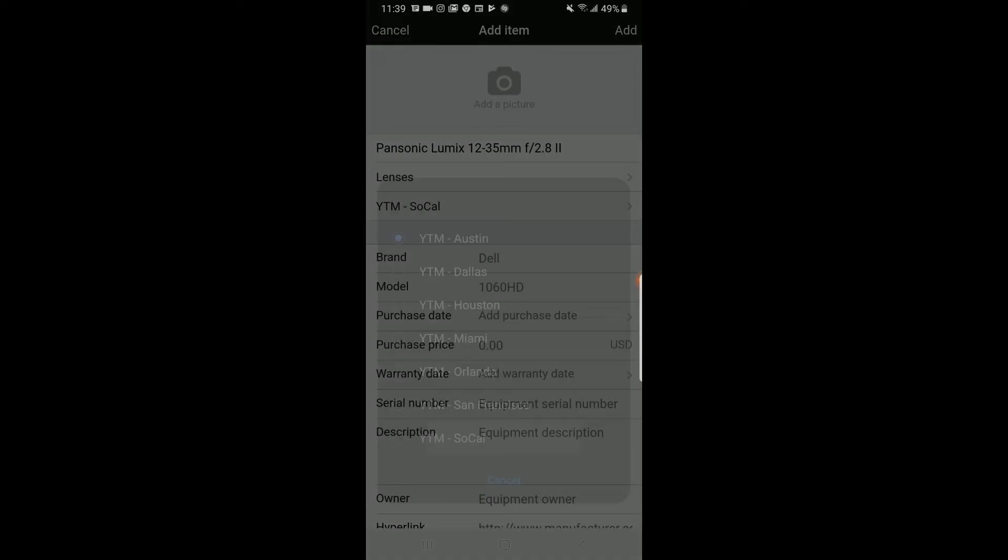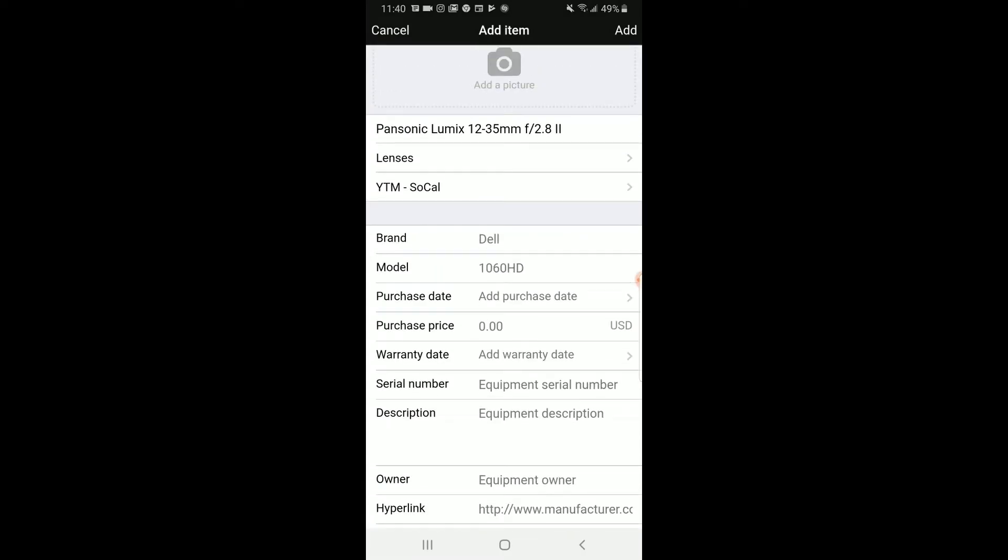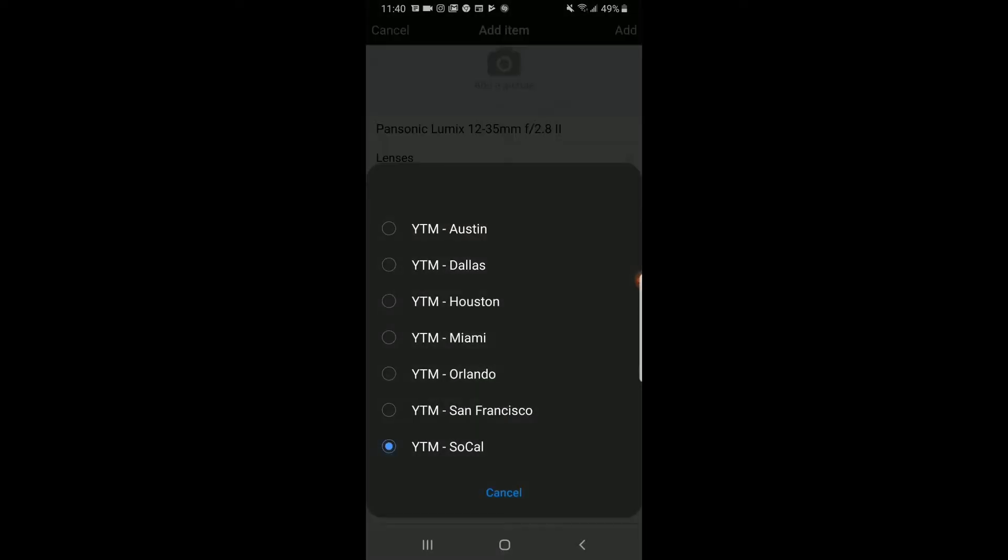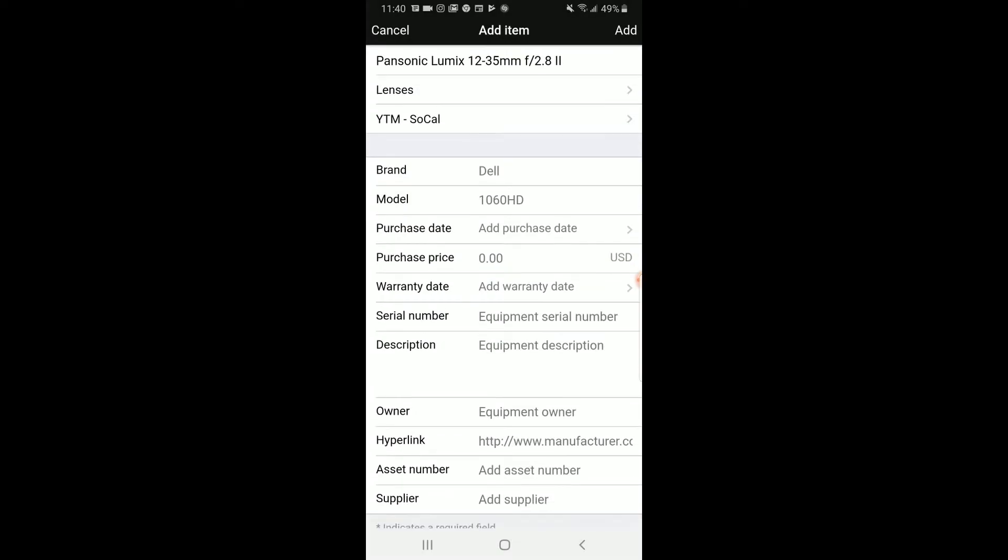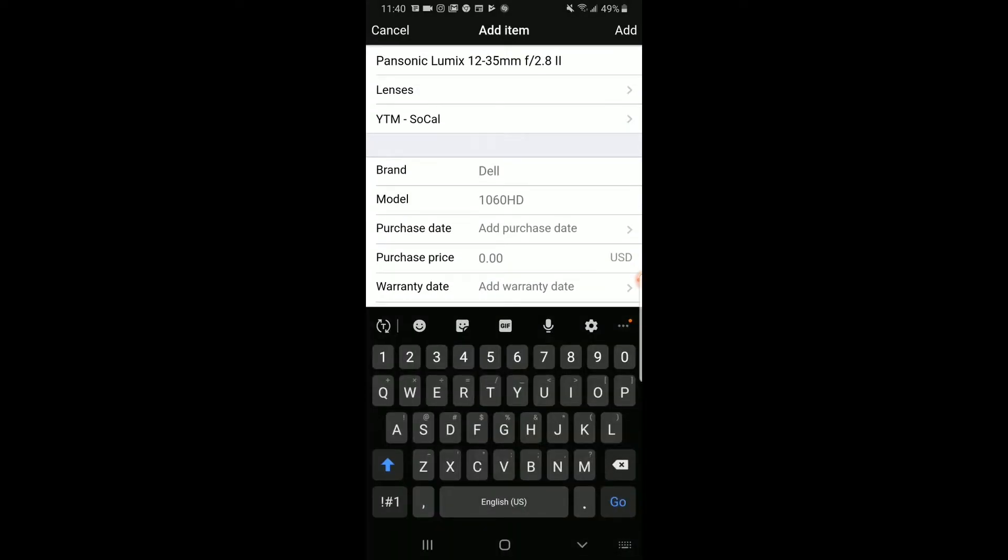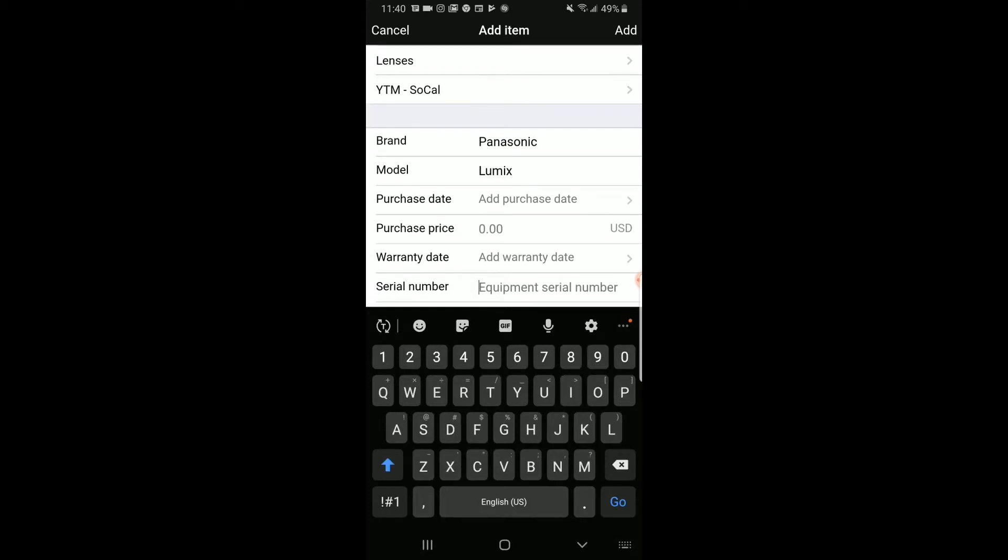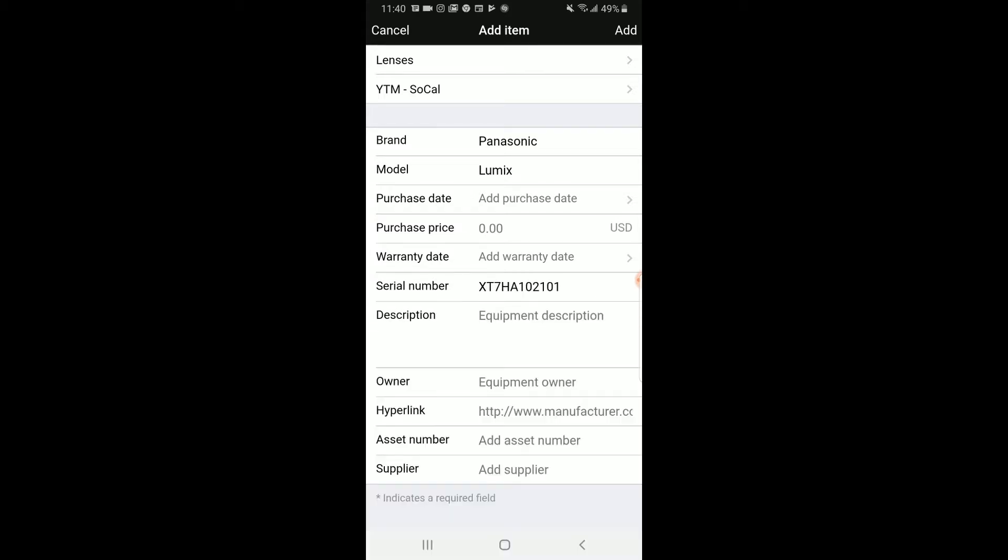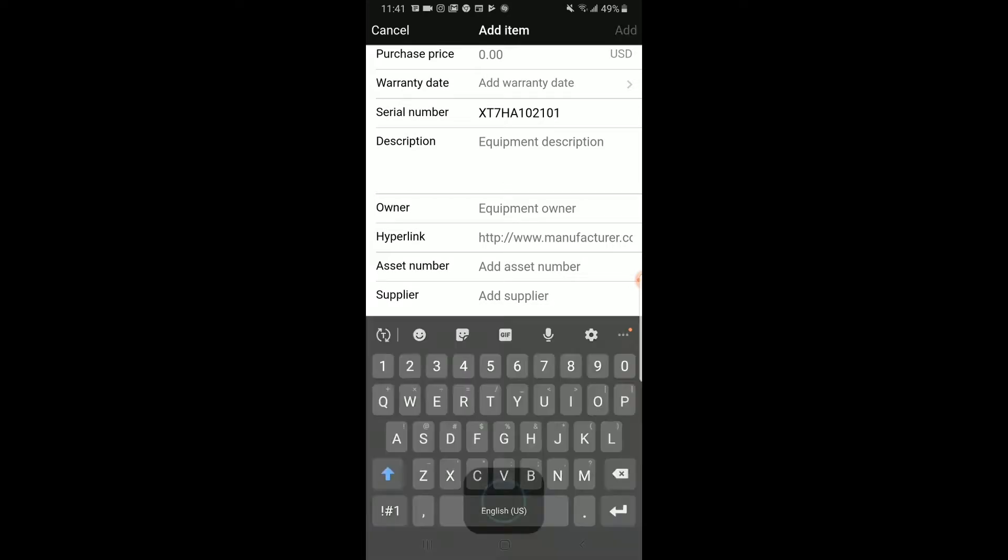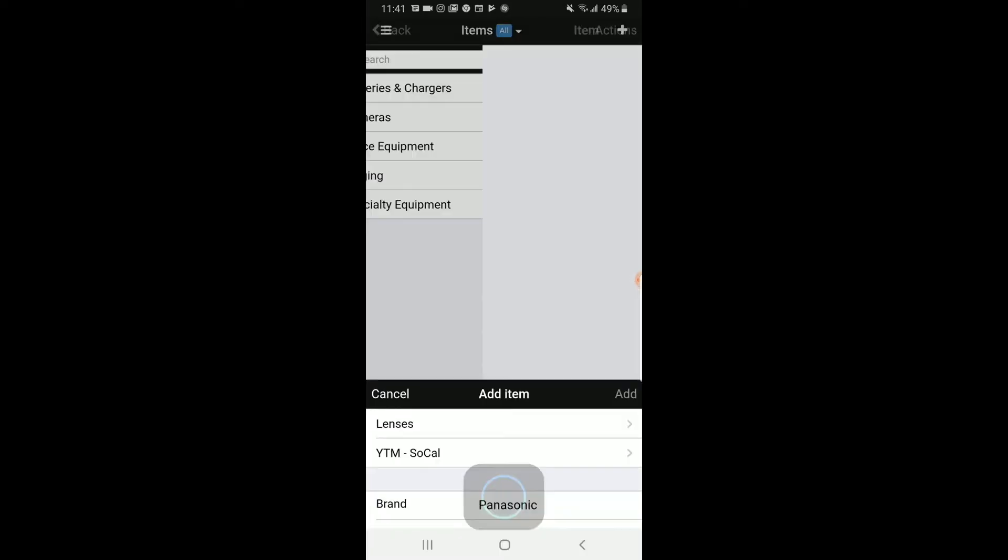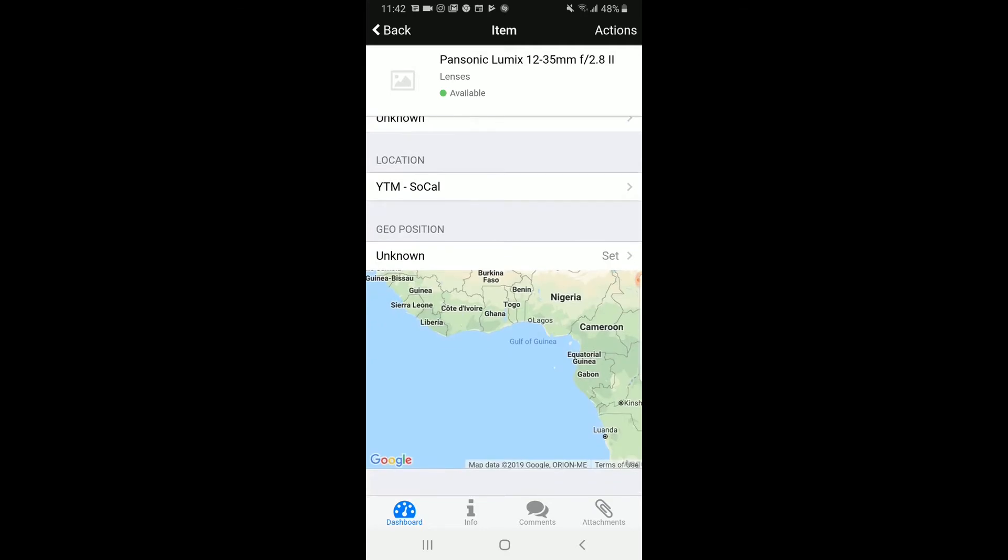This will go under Lenses. Location will be here in SoCal. And now remember, if you're in a different region, make sure you select your own region. The brand is Panasonic, the model is Lumix, the serial number, and I don't need to add anything to the description. Then I'll click Add. Here now you can see some of the information for that item.